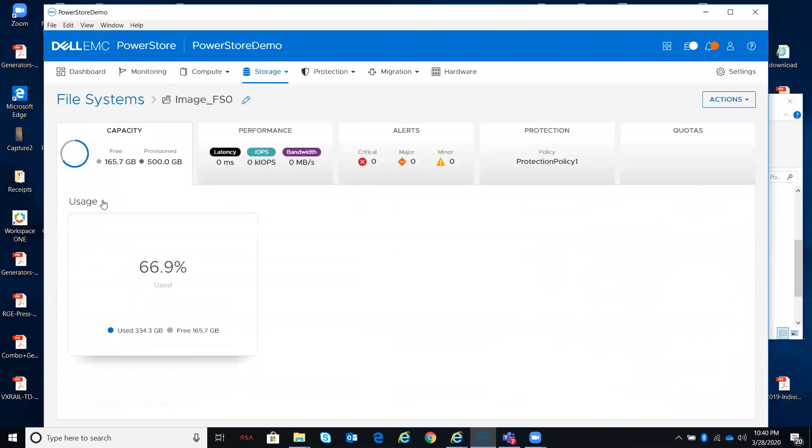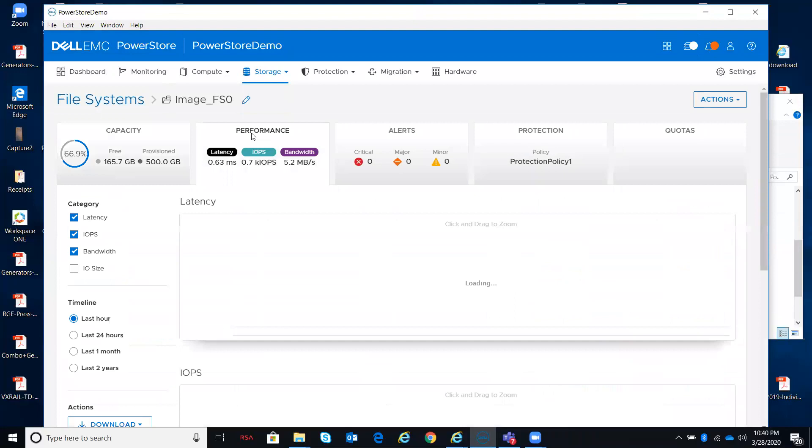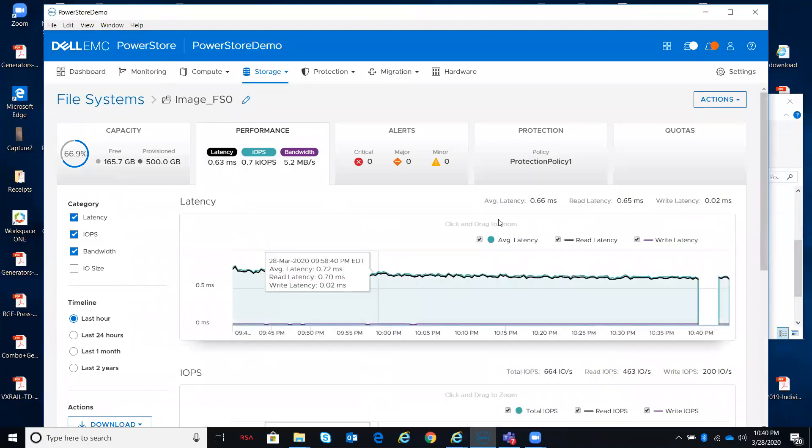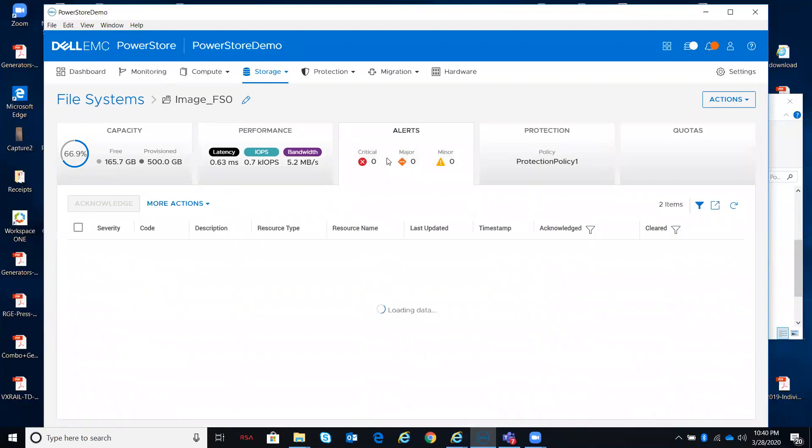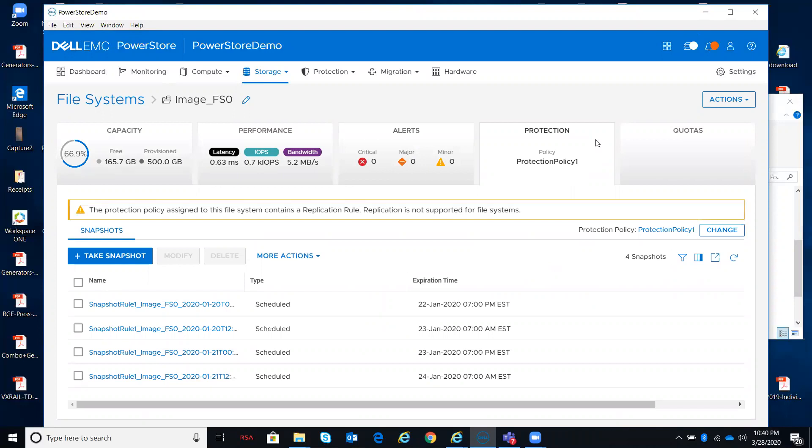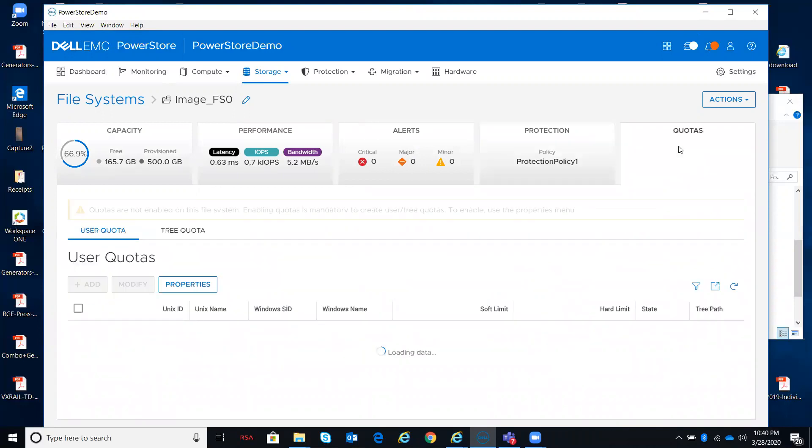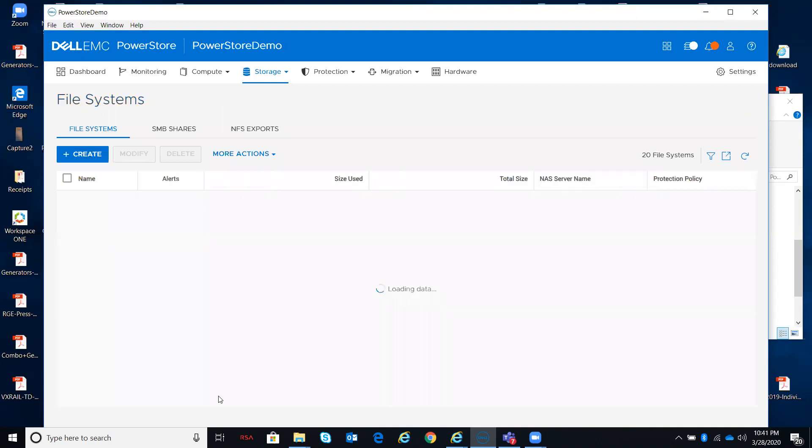If I wanted to take a look at an existing file system, similar tabs up top: capacity, used, and free, performance characteristics, IOPS, latency, and bandwidth. Change what you want to look at, change the timeline, any kind of alerts, what's your protection policy for your file snapshots, your file system snapshots, and any quotas that you may have for the share, and for the user and tree.